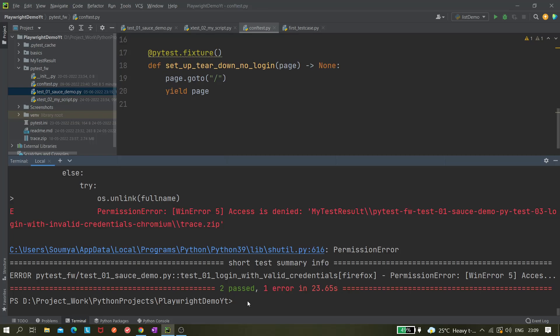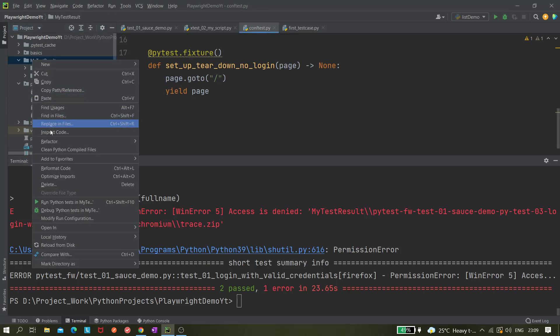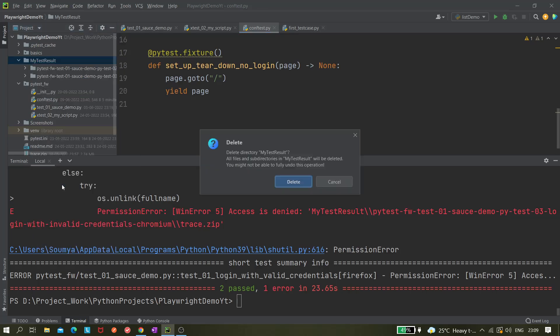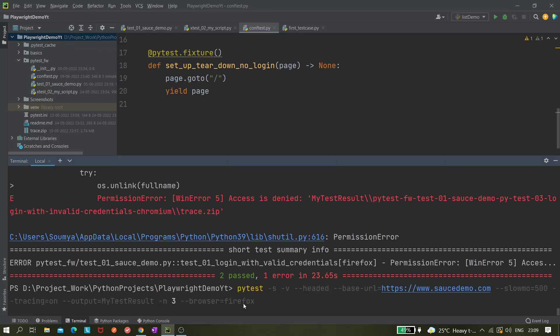It's giving some permission denied error, so what we can do, we can just delete it. Now let me run it once again. Maybe we do not need to give this output for now because automatically it should generate.